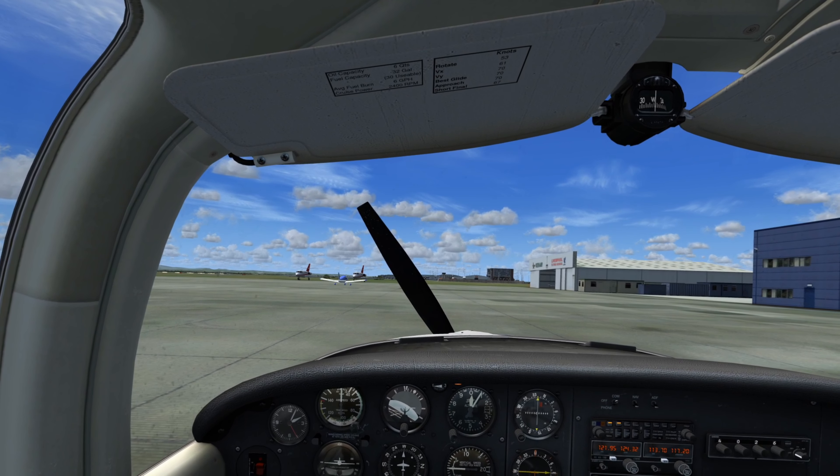'Piper Kilo Sierra Yankee, taxi to runway 09 via taxiways Kilo, Alpha, Charlie. Hold short runway 09.' I'll be doing a few more videos on add-ons and utilities and weather programs in future videos. So that's all for today and thank you for watching.